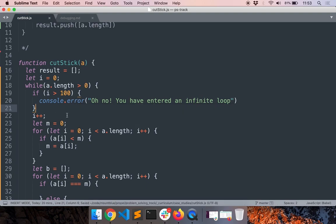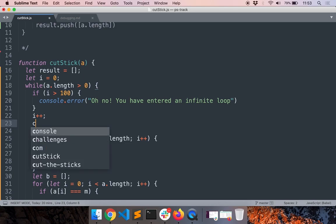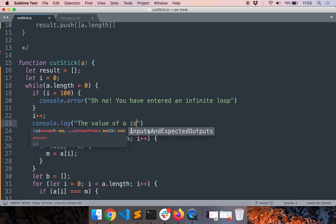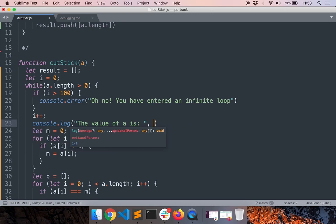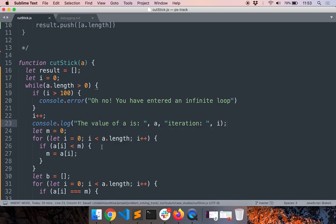So that's one thing you can do, and the second thing you can do is print all the variables at the beginning or end of the iteration. So let's just print that as well. So I'll say console.log 'The value of a is' a, 'this is the array and iteration' i.